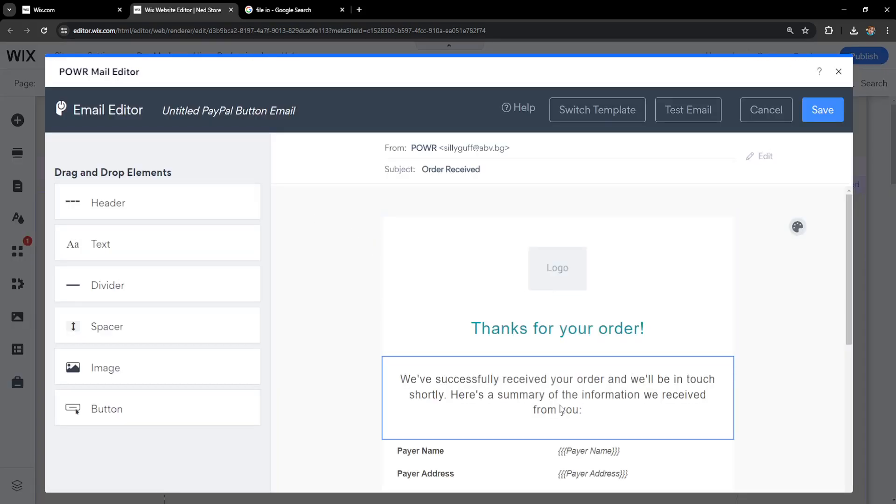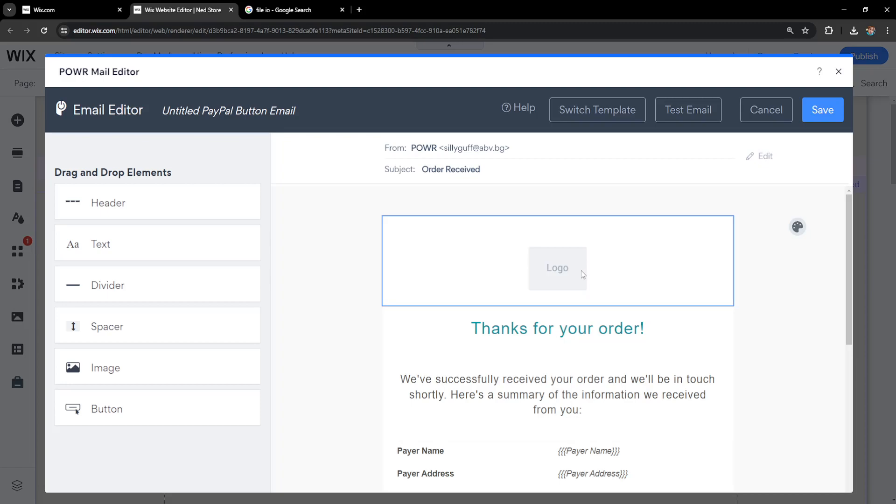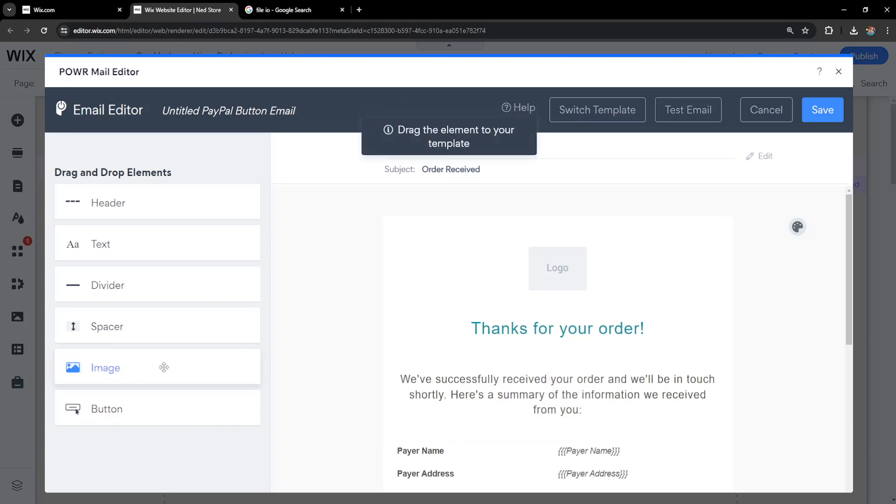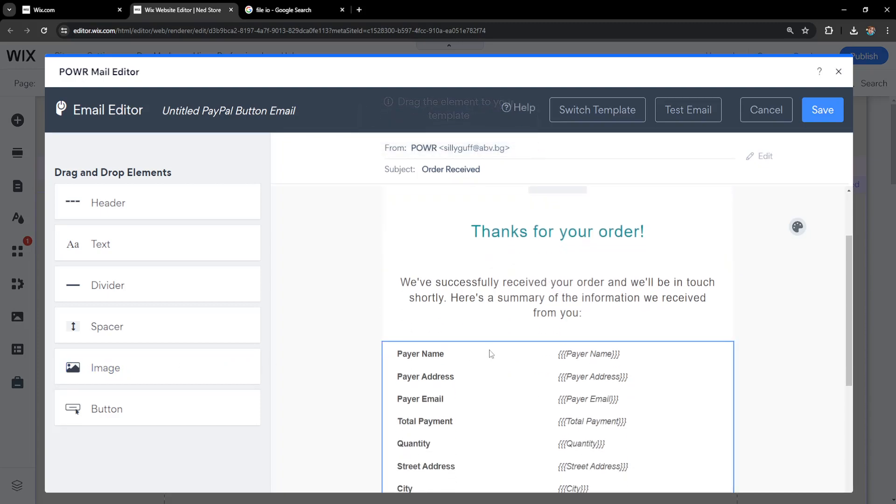Once somebody purchases our photo, they will receive this email. We can add images and paste them, but what I recommend is clicking on the body of text and deleting it.